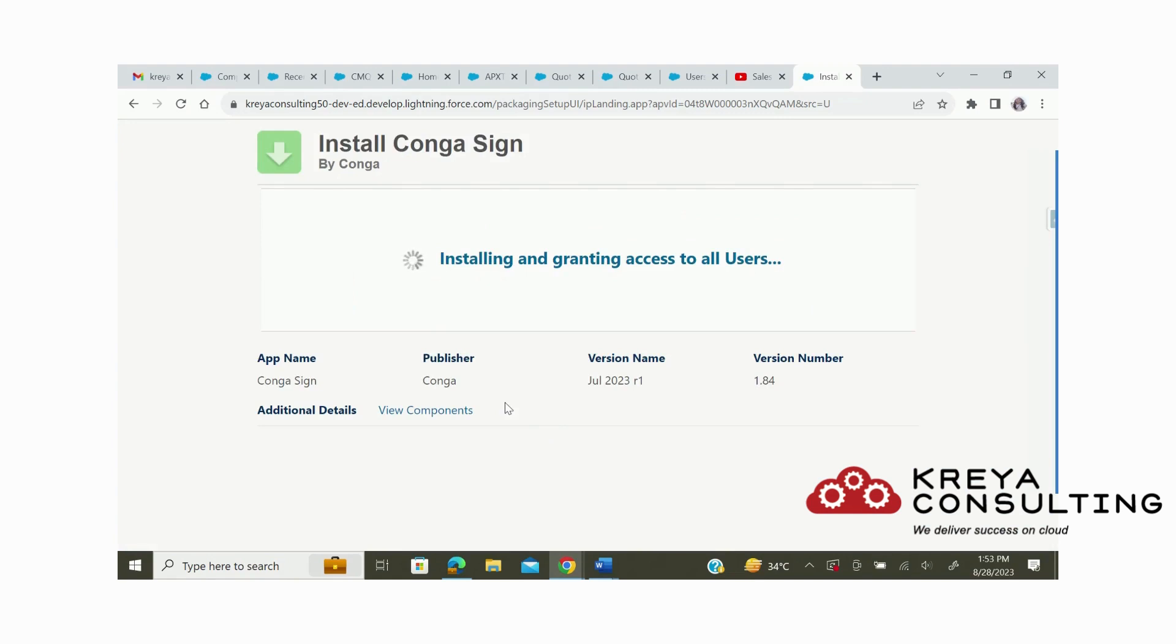It will take a few minutes to get installed, and afterwards you will receive an email. Thank you.